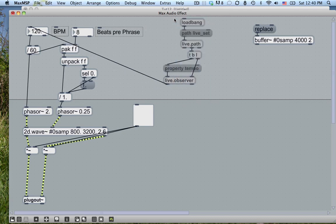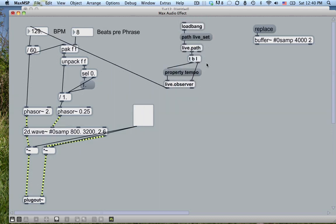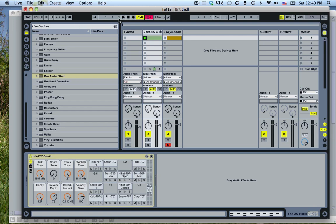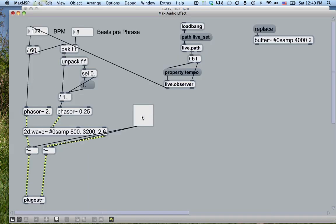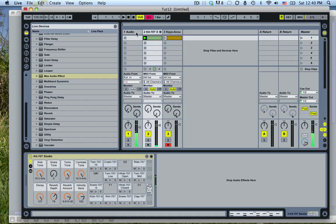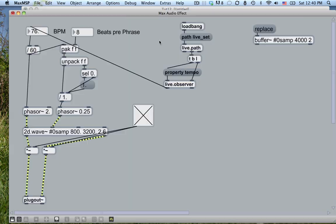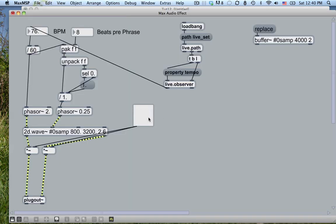Let's make sure this is set and jump back to Ableton. Let's hit play and turn this on. Now we can change the tempo and everything stays in sync, which is pretty sweet.